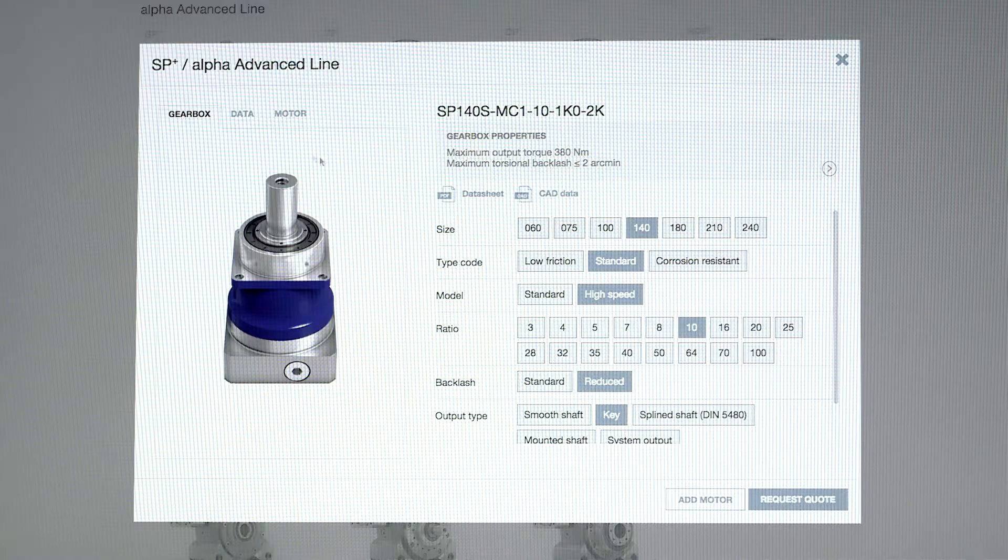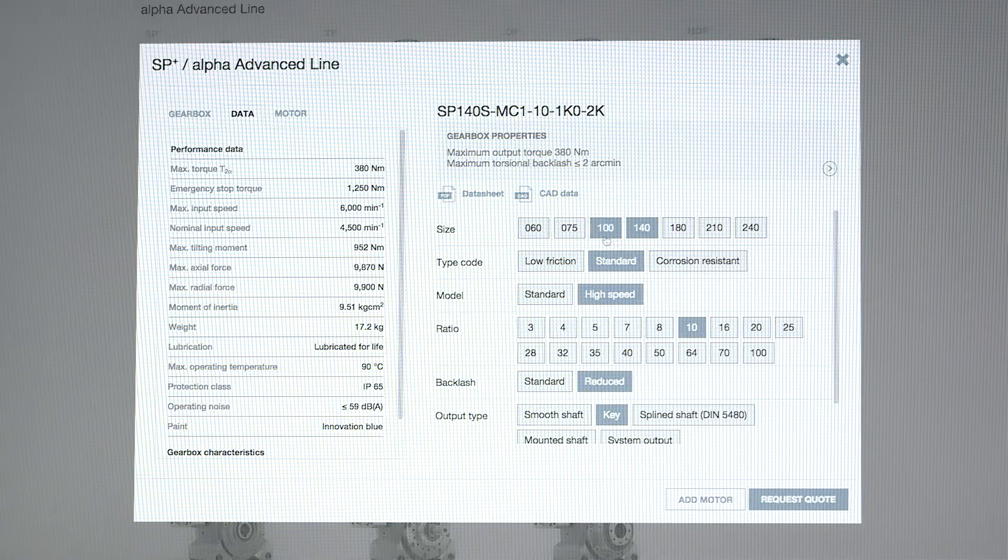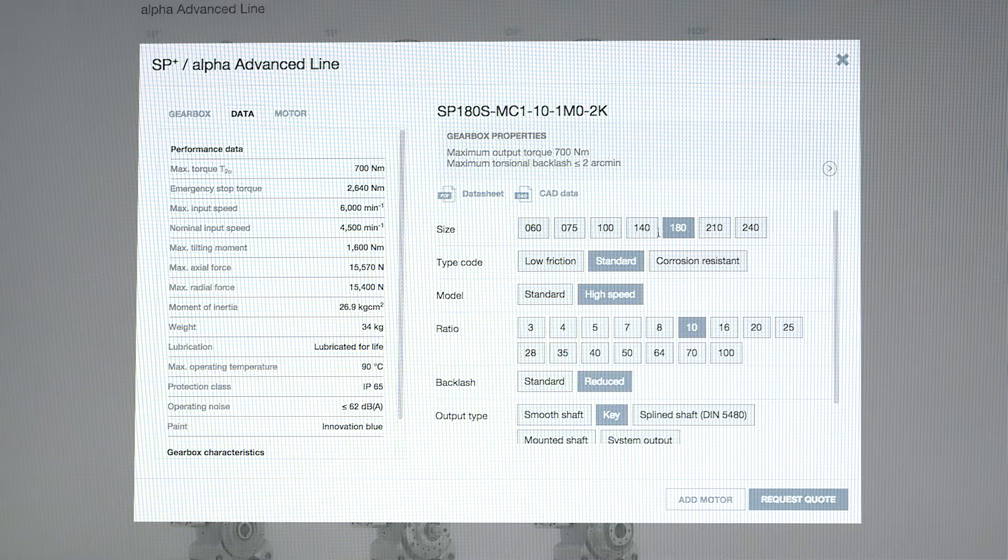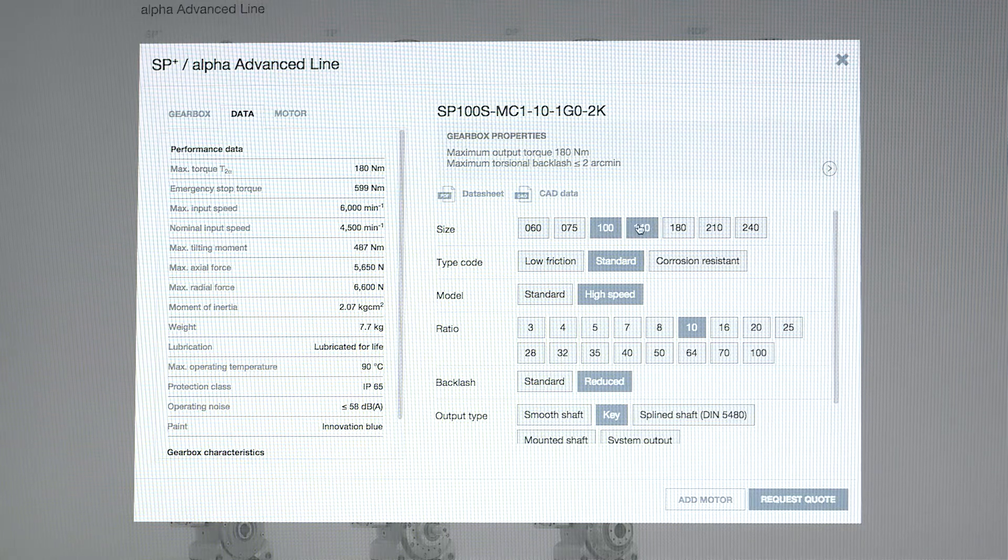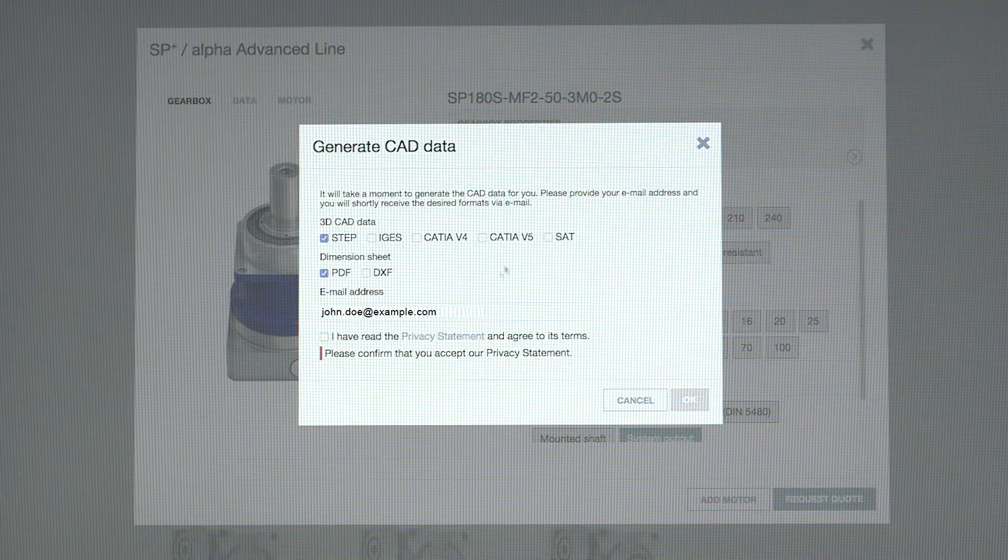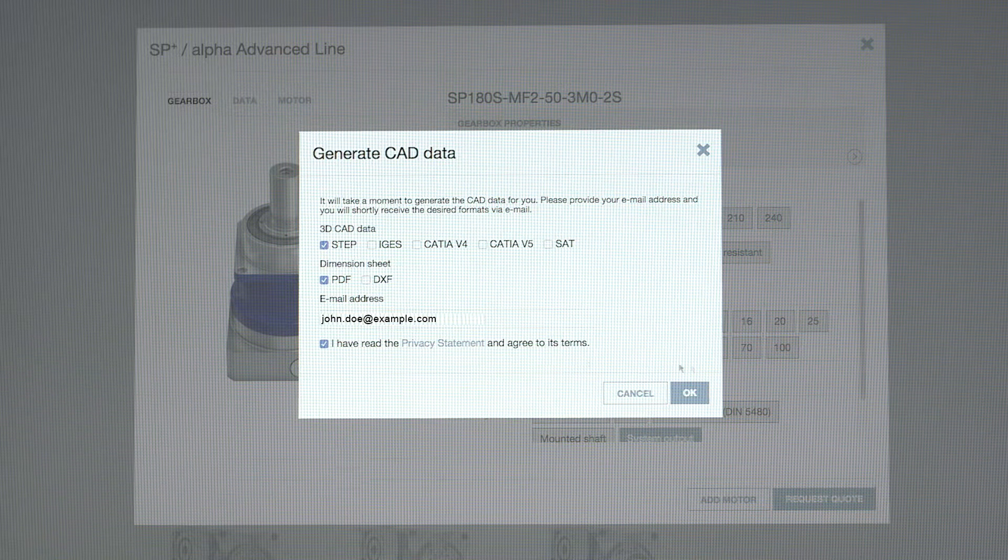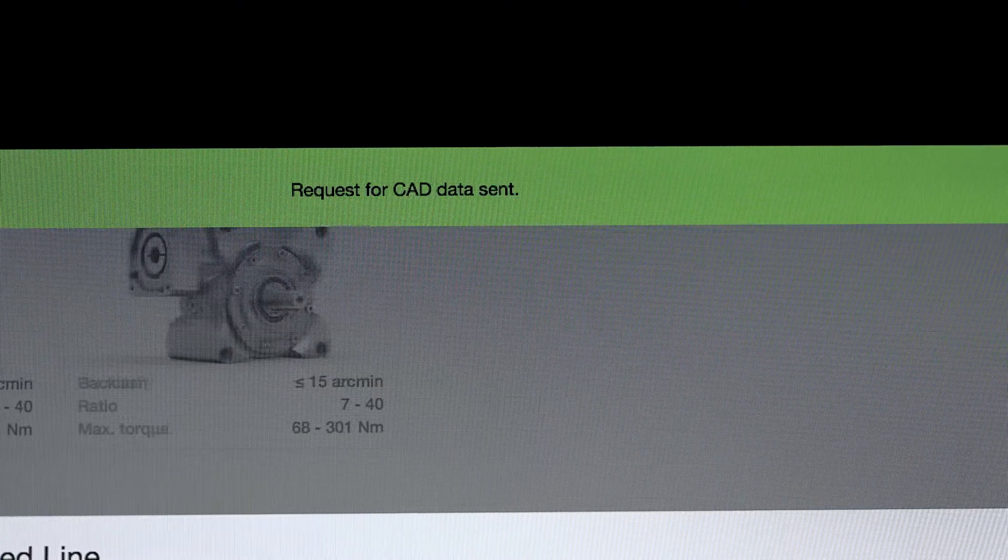And if you want to change something, you don't have to go back to the beginning. Your selection so far is simply saved. CADpoint will send you an email with your CAD data.